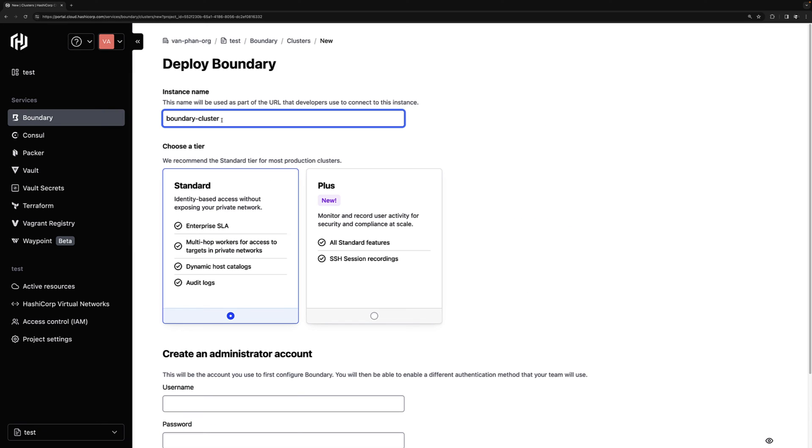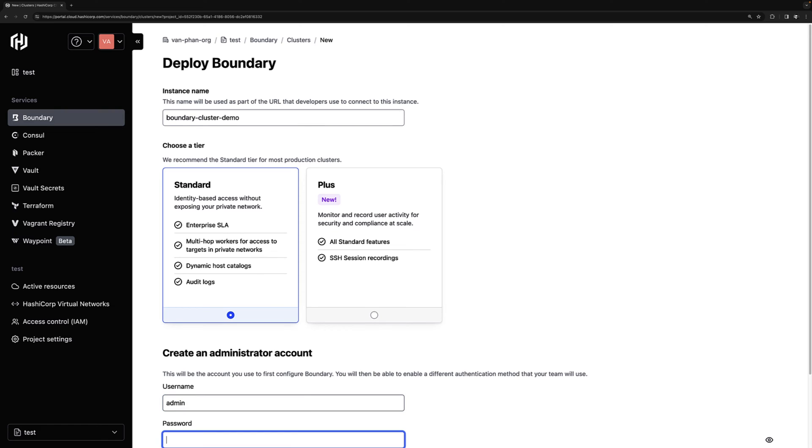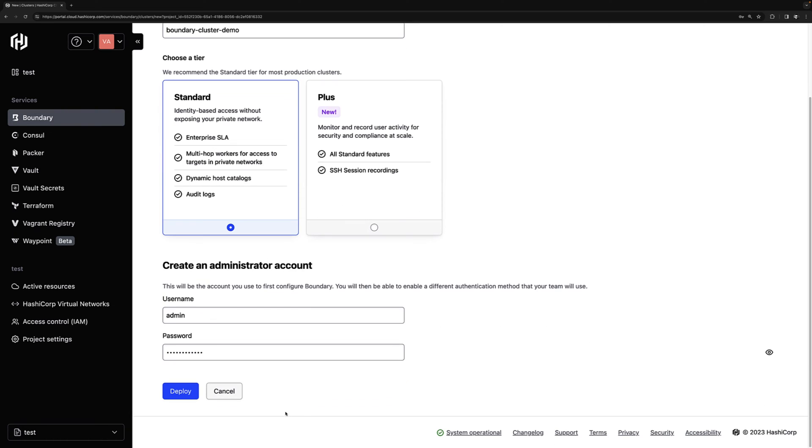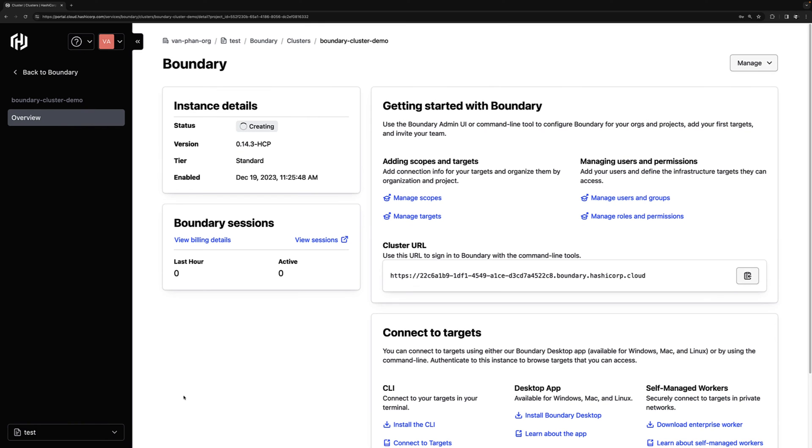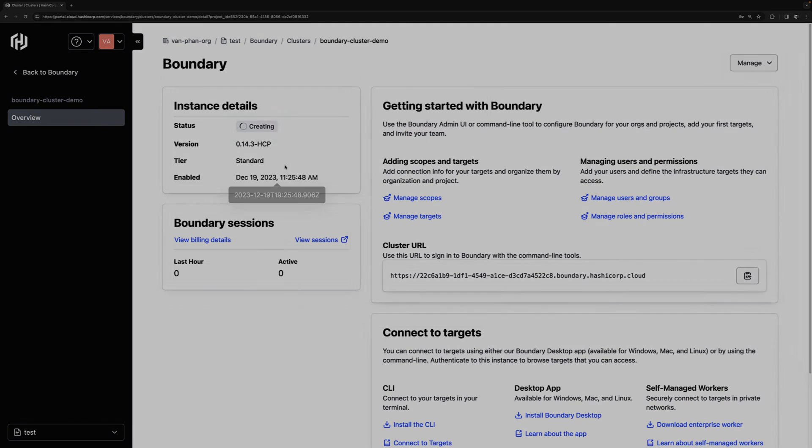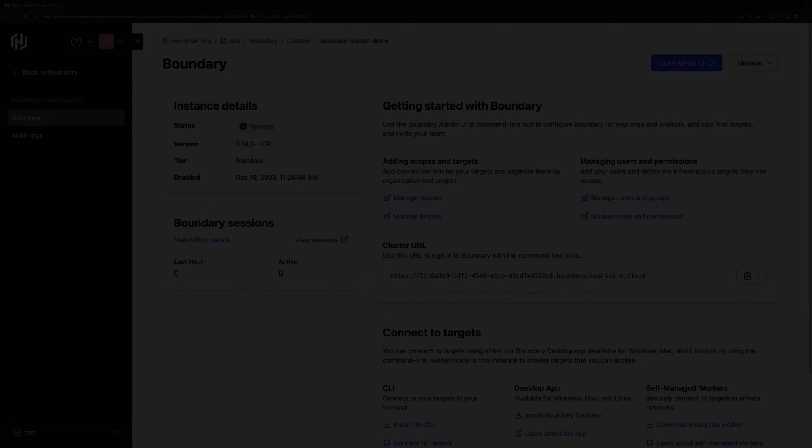We'll provide a name for the boundary instance. We'll just select the standard tier, which is perfectly fine for our getting started demo. And we'll also provide an admin username and password. Make a note of this since we'll be using it later to log on. And that's it. It takes about three to five minutes to create, so we'll return when it completes.